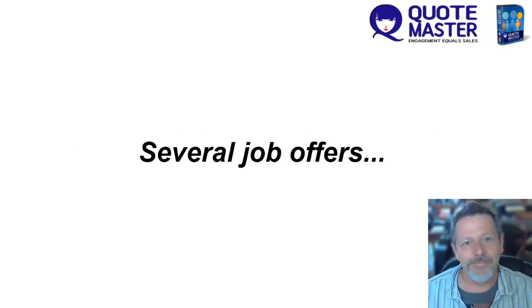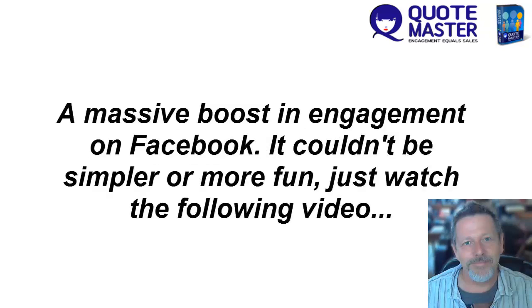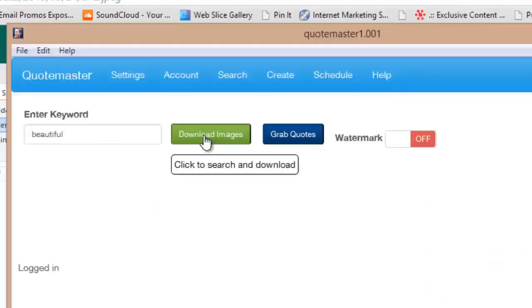The result? Several job offers. A massive boost in engagement on Facebook. It couldn't be simpler or more fun. Just watch the following video.